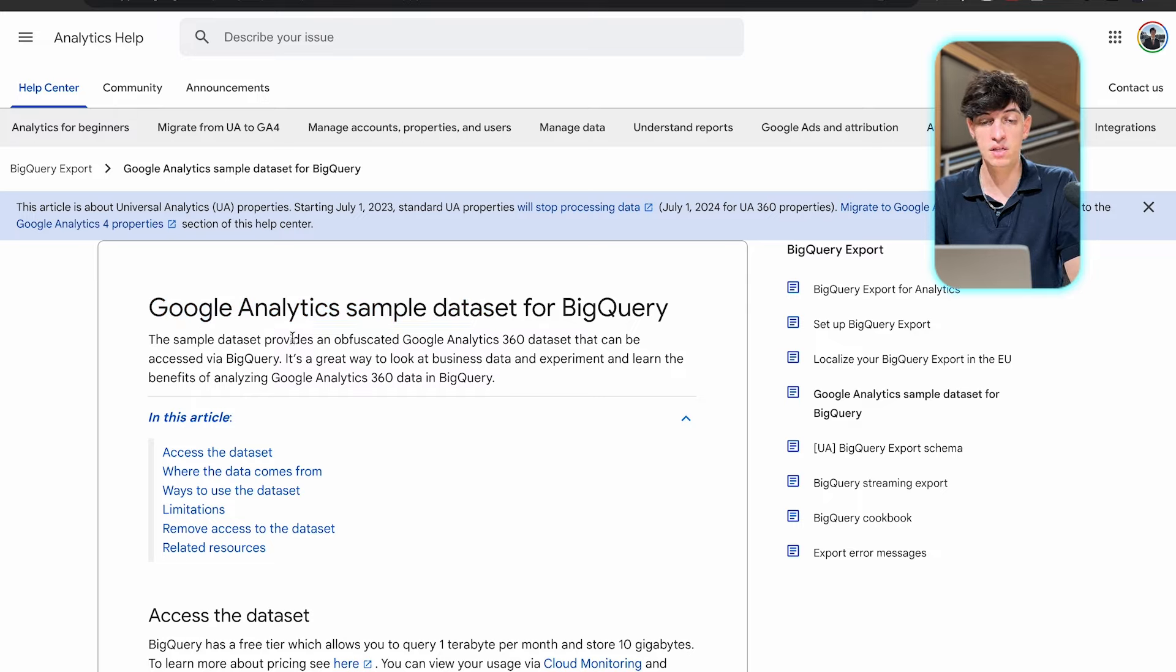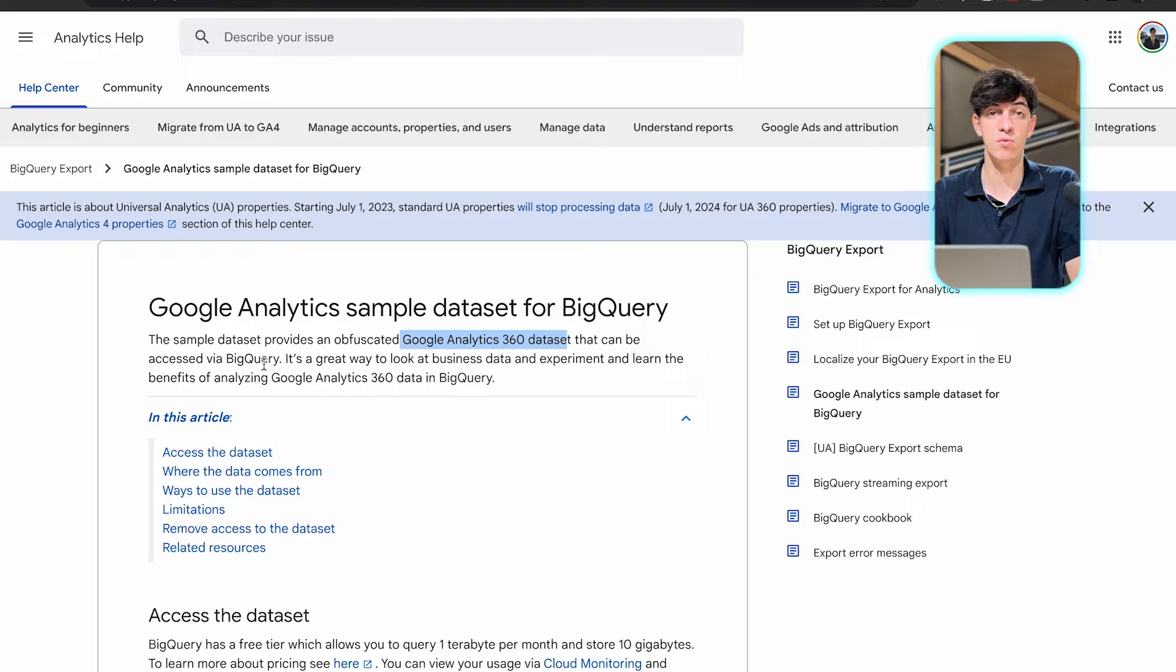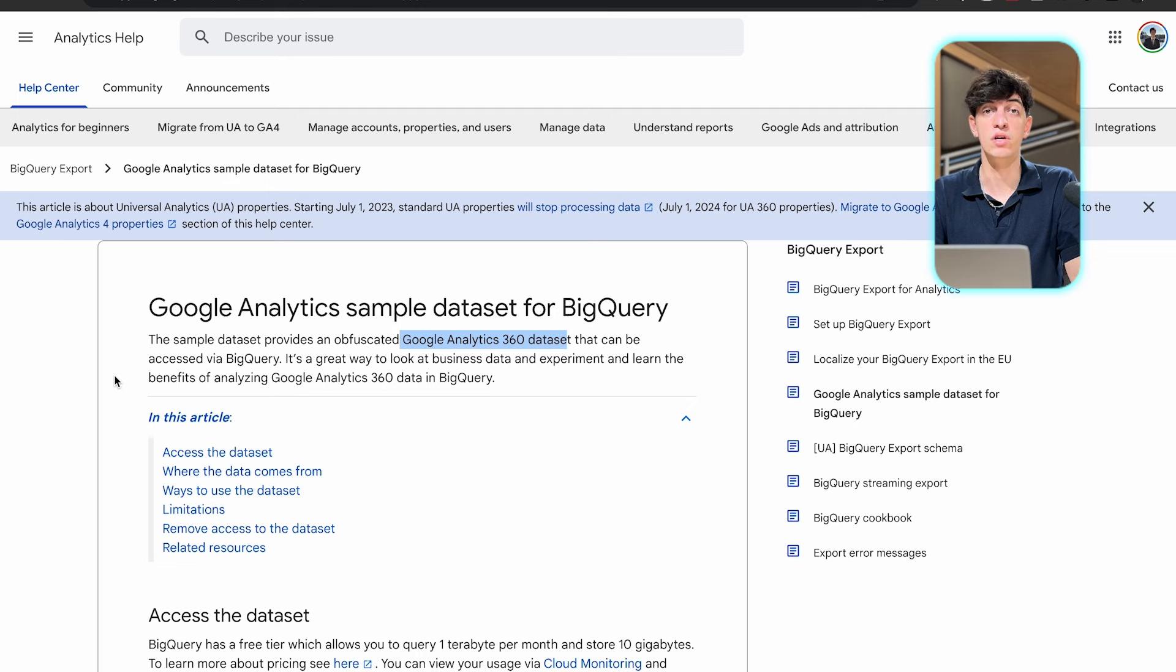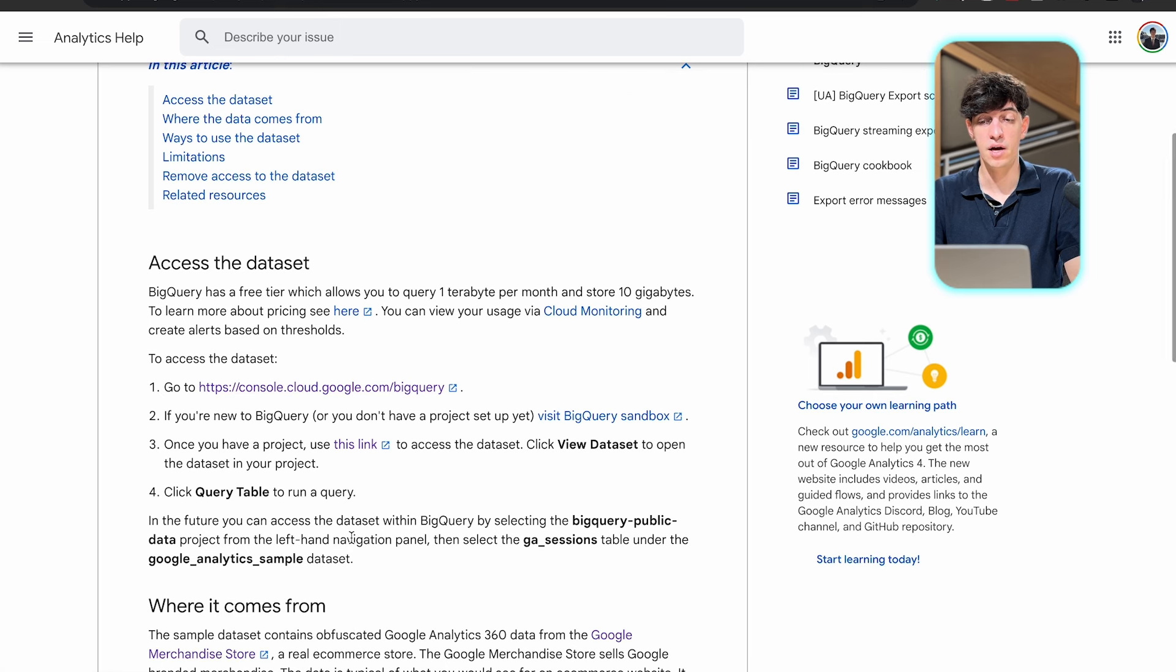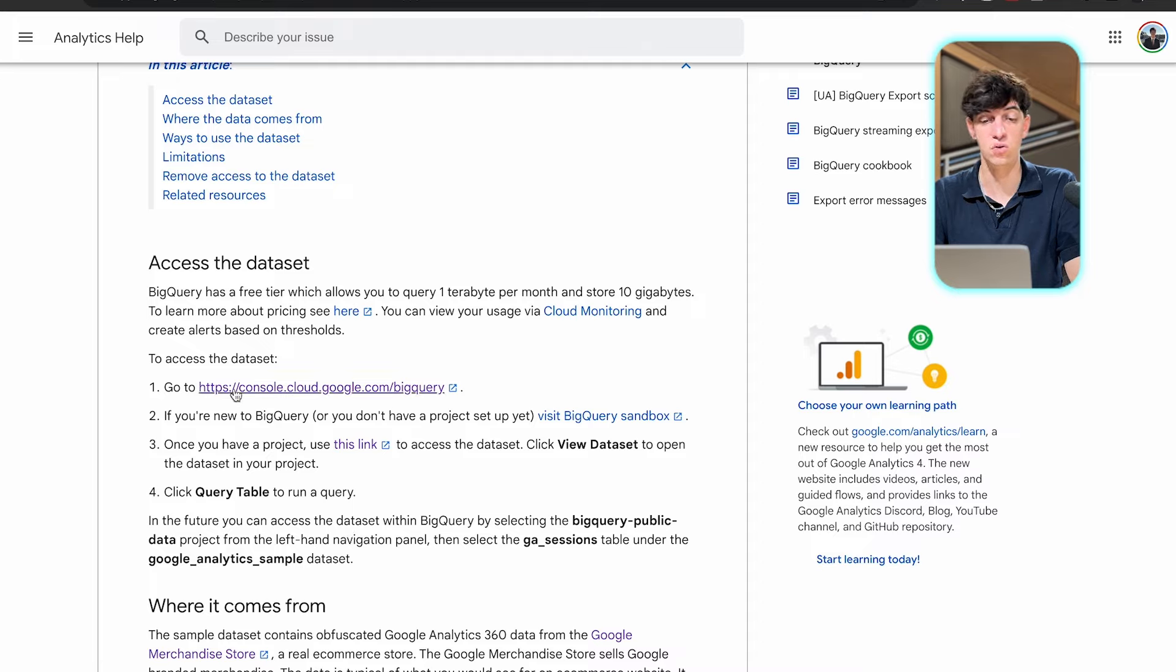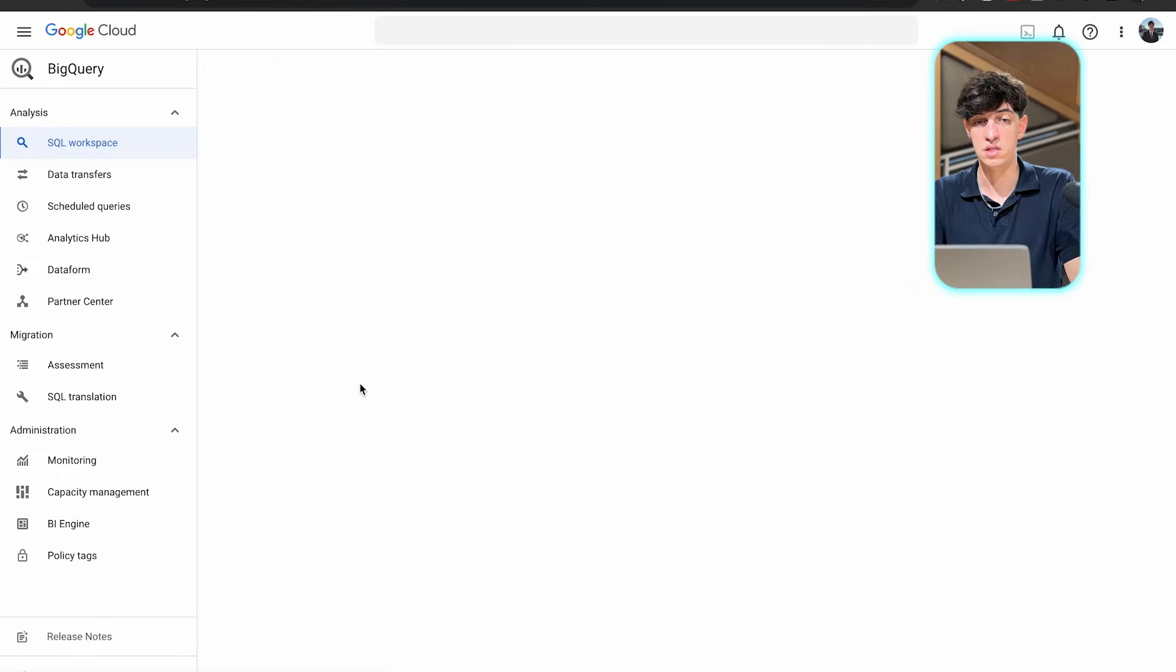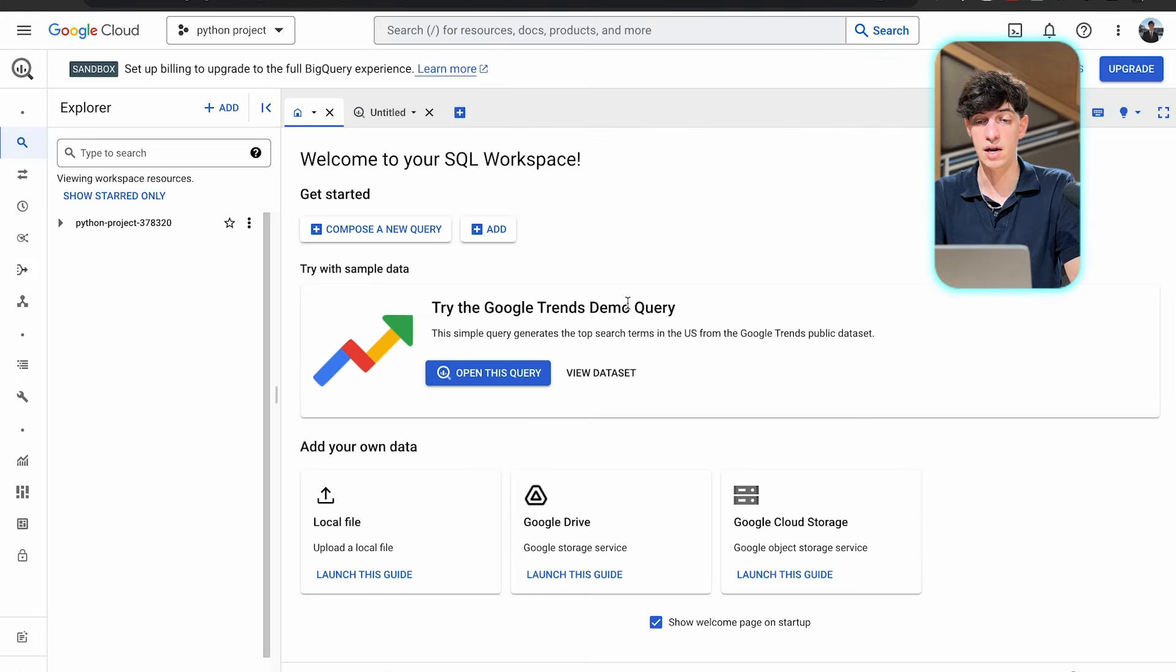We're going to use this dataset I found within Google called Google Data Analytics Sample Dataset from BigQuery. This sample dataset provides Google Analytics 360 data that can be accessed via BigQuery. BigQuery is a famous tool to use SQL for analysis, which could be a very good addition to your portfolio. In this article, you have all the details to set up your project.